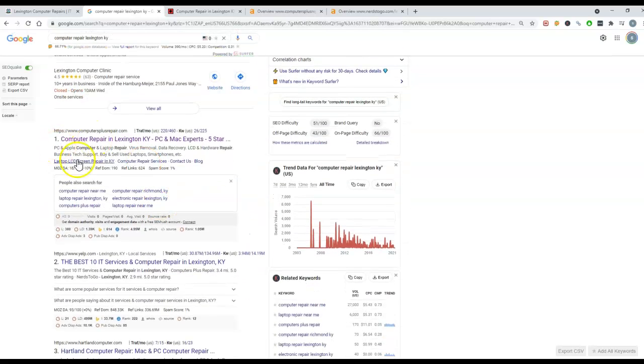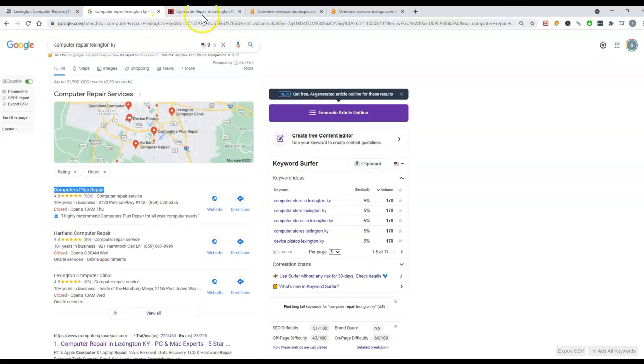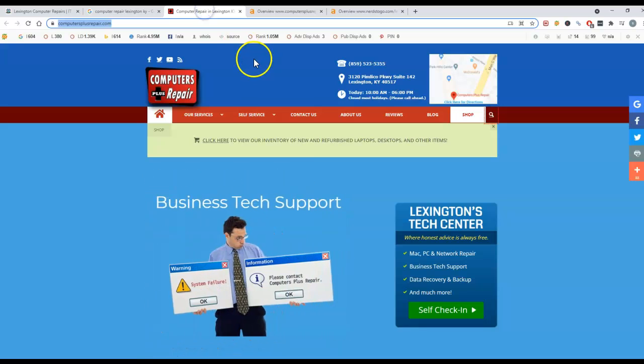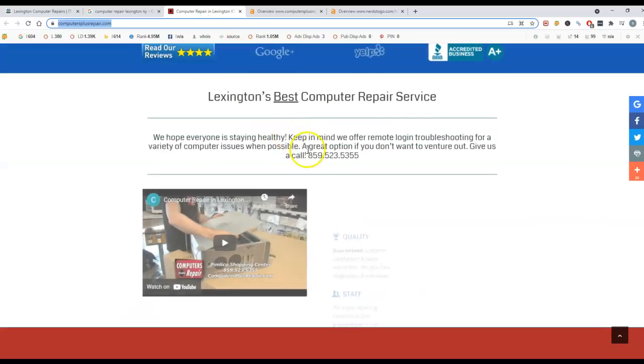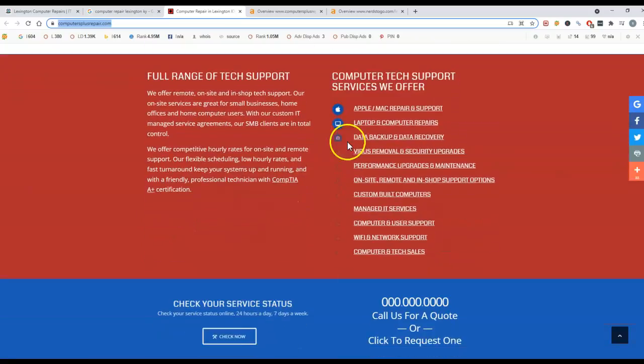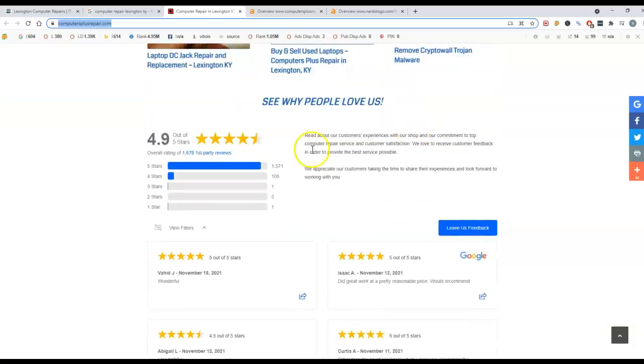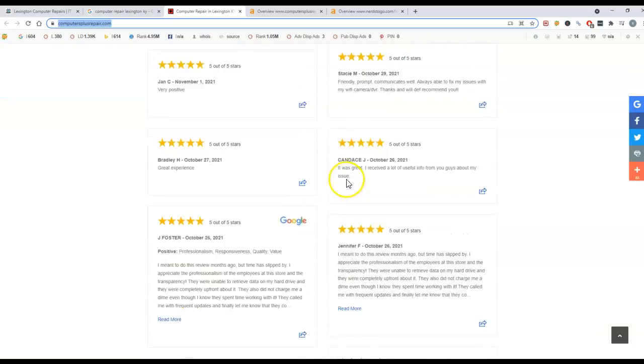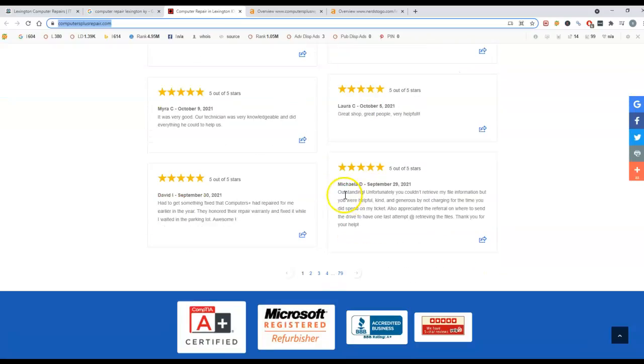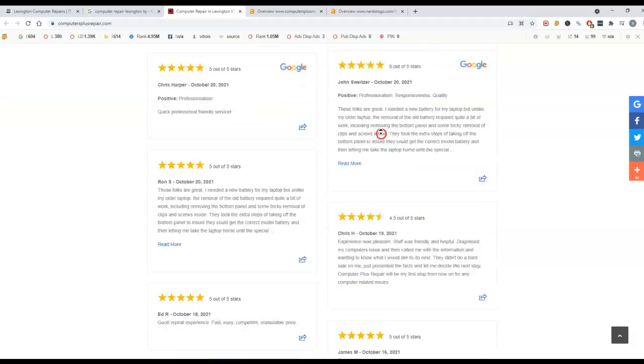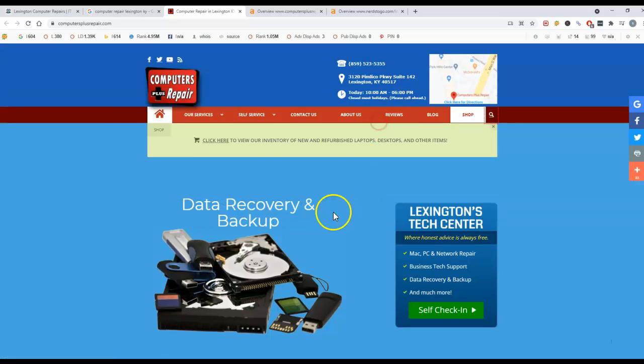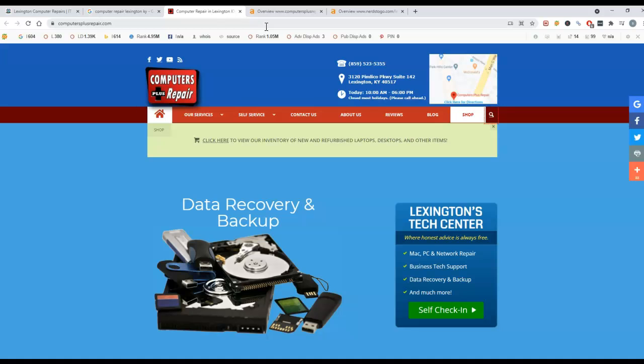I did take a look at your top competitor here for computer repairs in Lexington. I just wanted to check out their website, see how much content they have. And it's not substantial. Definitely, you beat them out on content. So this brings me to the third thing. What is the last aspect?